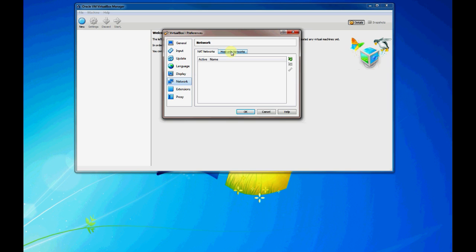What it allows you to do once that network is created is you can have virtual machines created and you can connect the network interfaces of those virtual machines to your NAT network. And what it will allow you to do is it allows those hosts to communicate with one another over that network as well as reach the outside world.